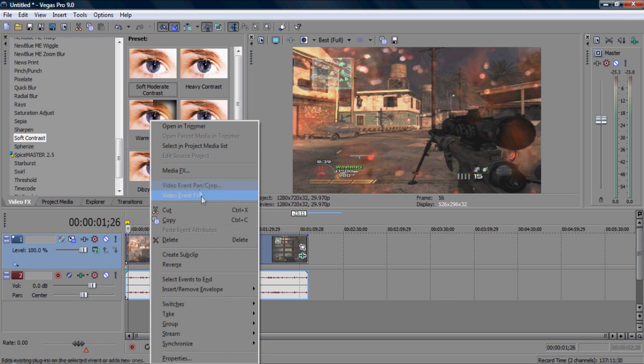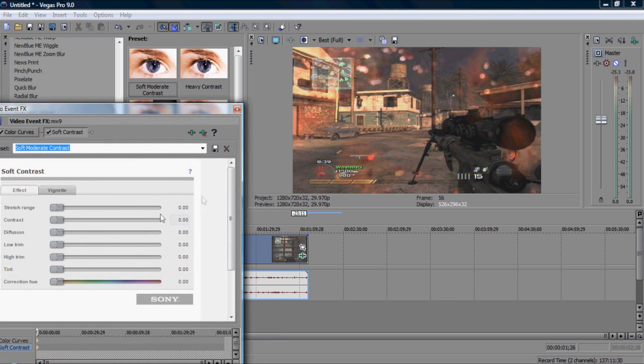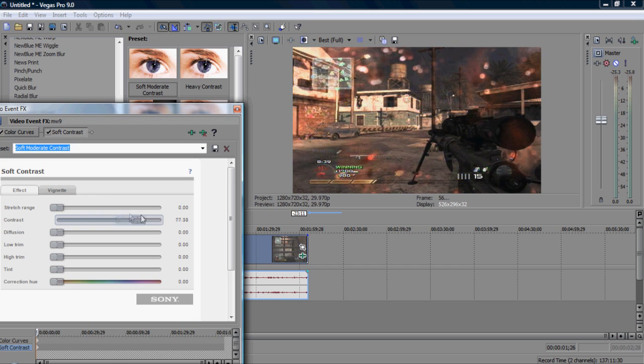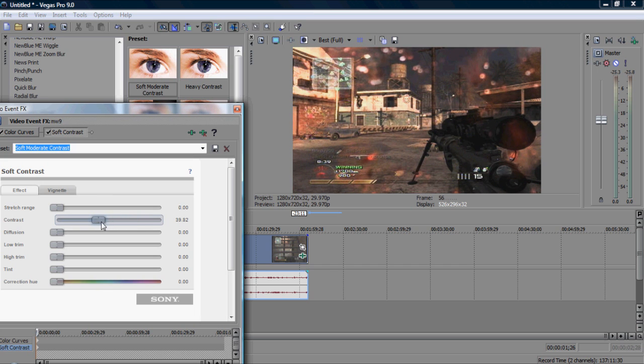Then, I go back onto FX and bring the contrast up a bit. As you can see, it goes darker and darker. We want it too dark. I put about 40.